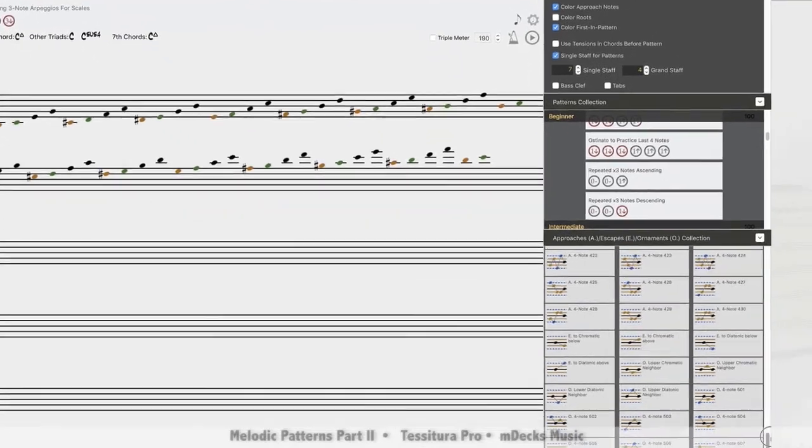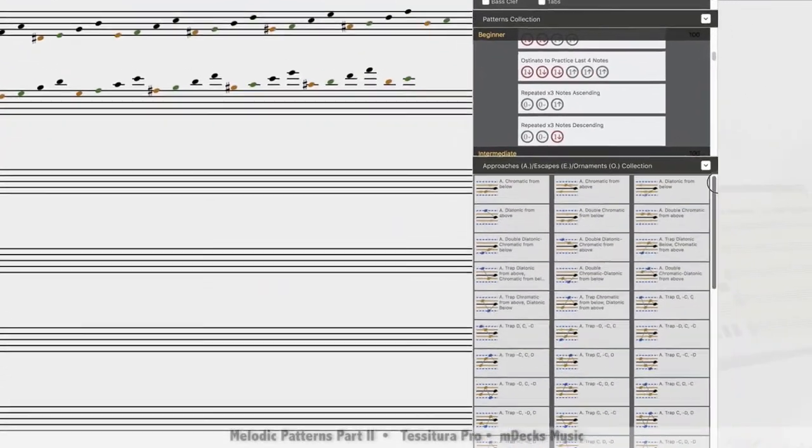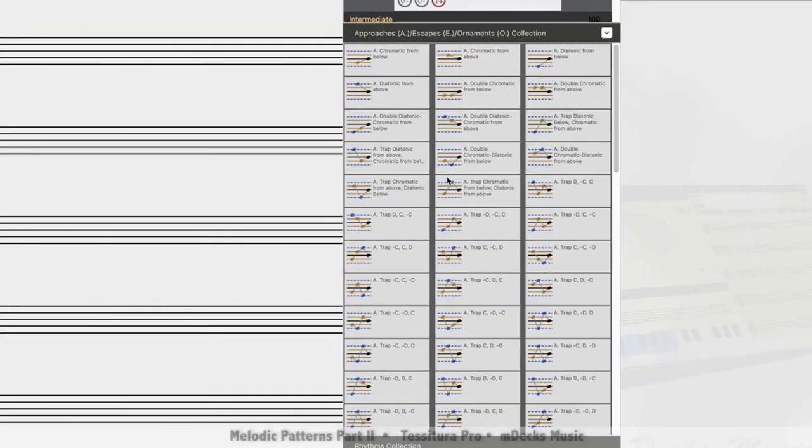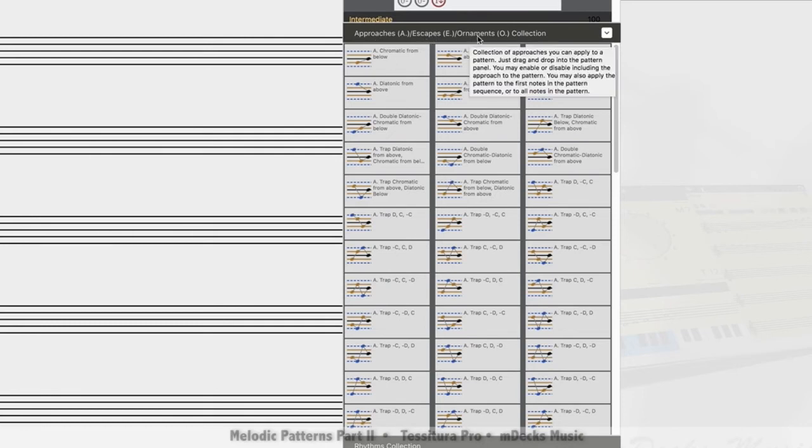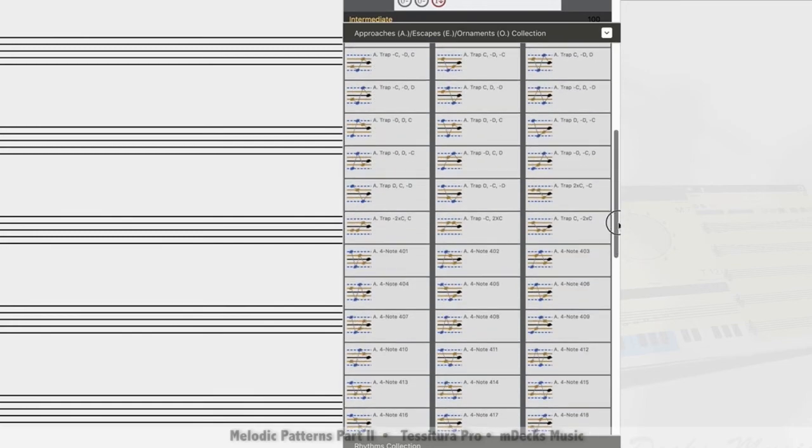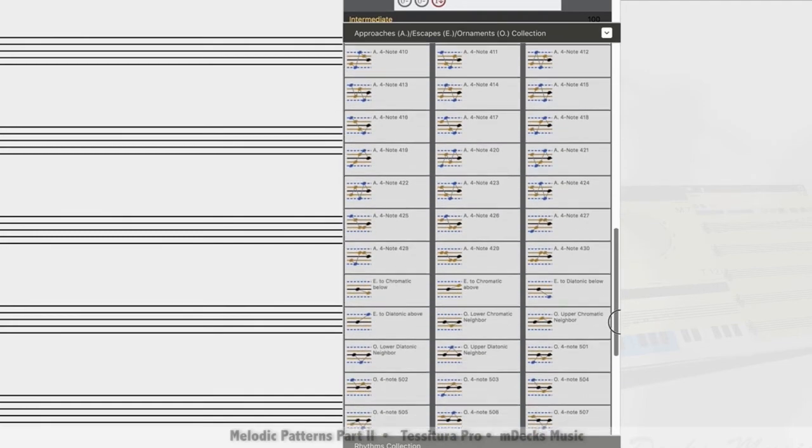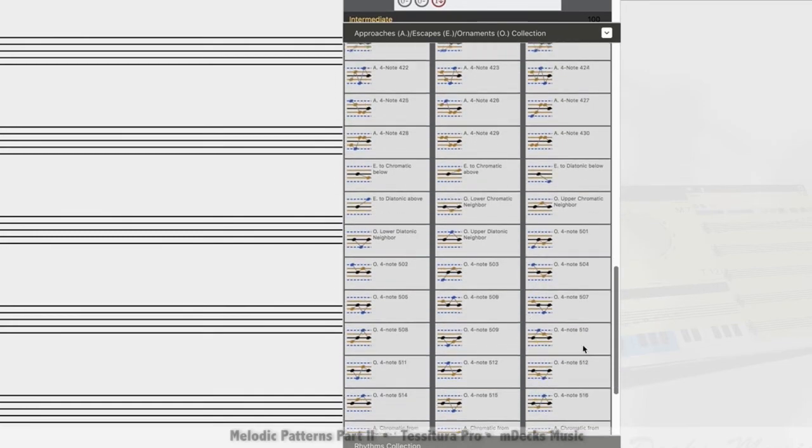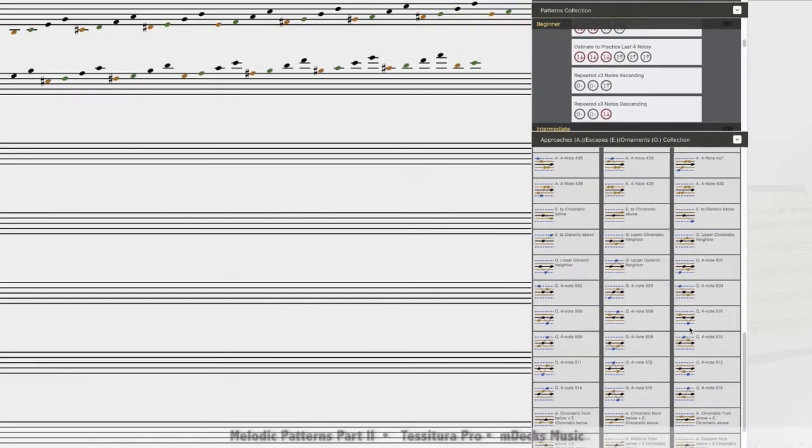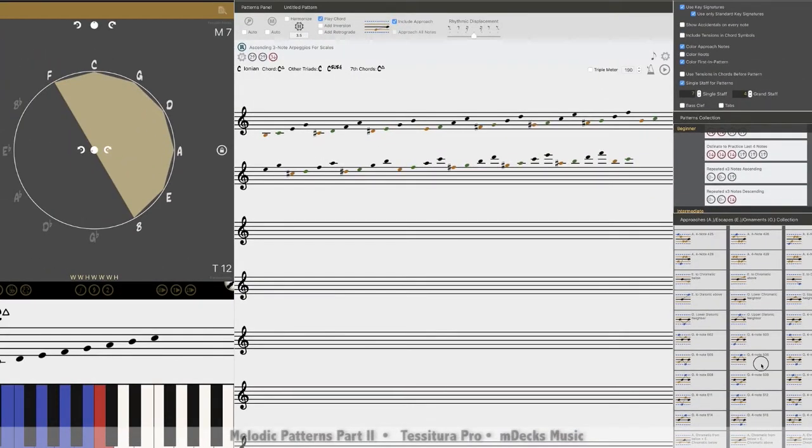Within our bank of approach tones over here, we've basically kind of divided it into three different categories. We have approaches, a, escapes, e, and ornaments. Oh, and you'll see that little prefix before each ornamentation. Those are all the approach patterns. Down here we have the ornaments. So let's load an ornament. Let's load this one right here. Boom!